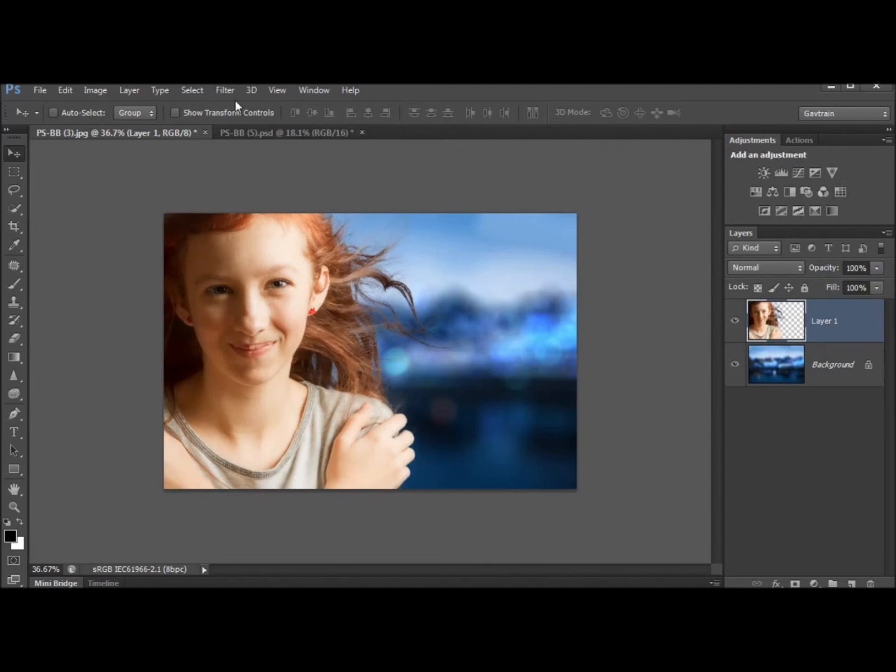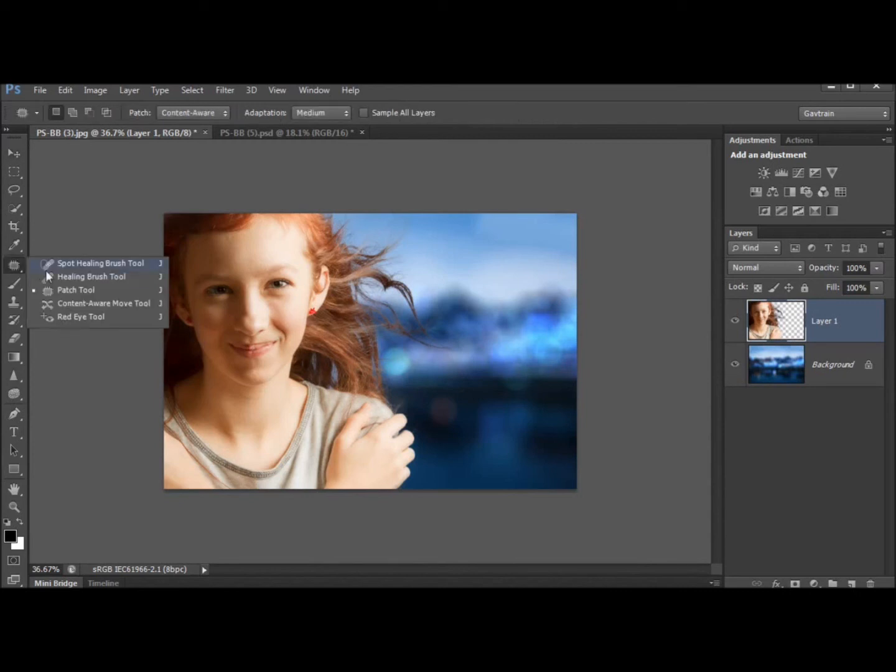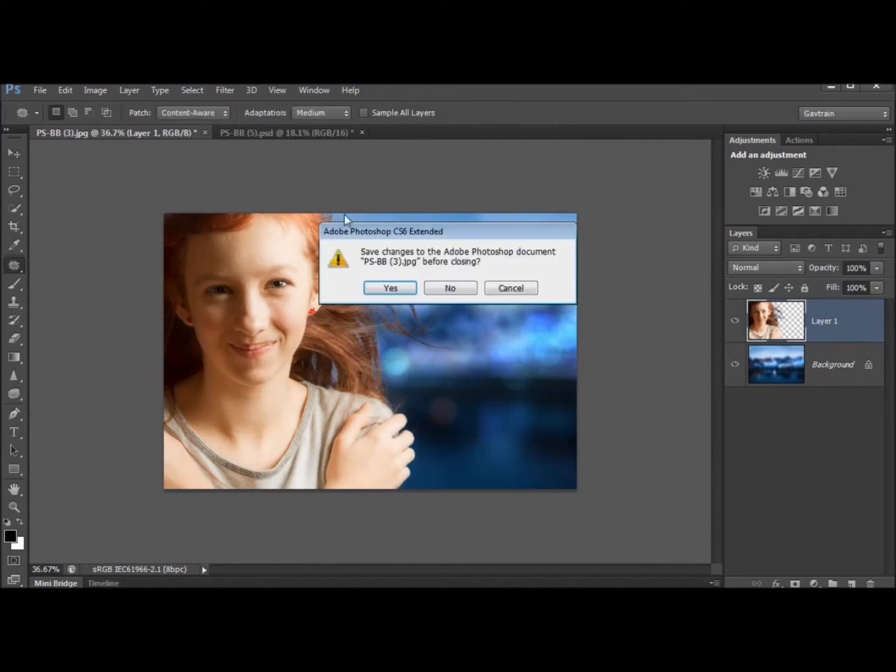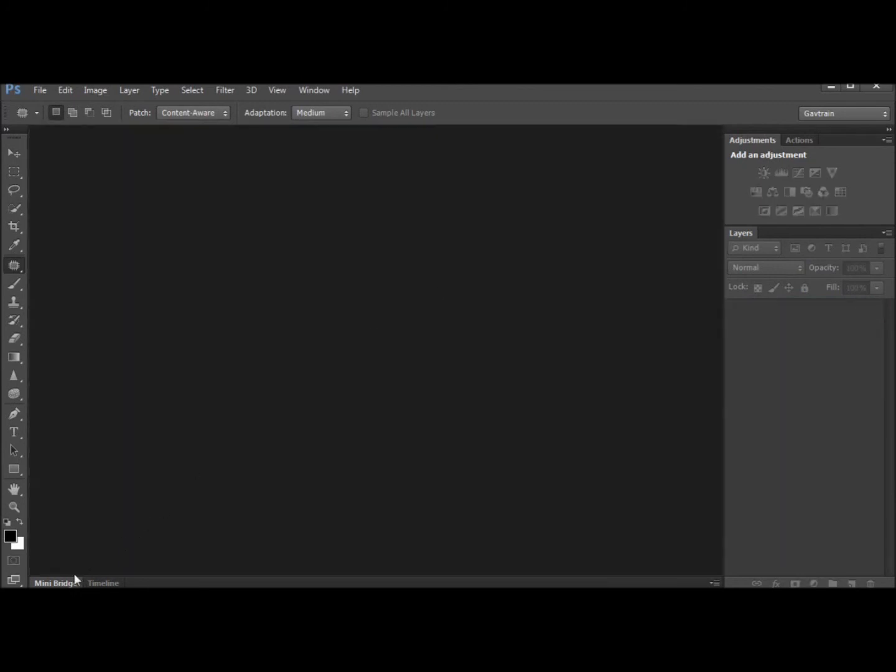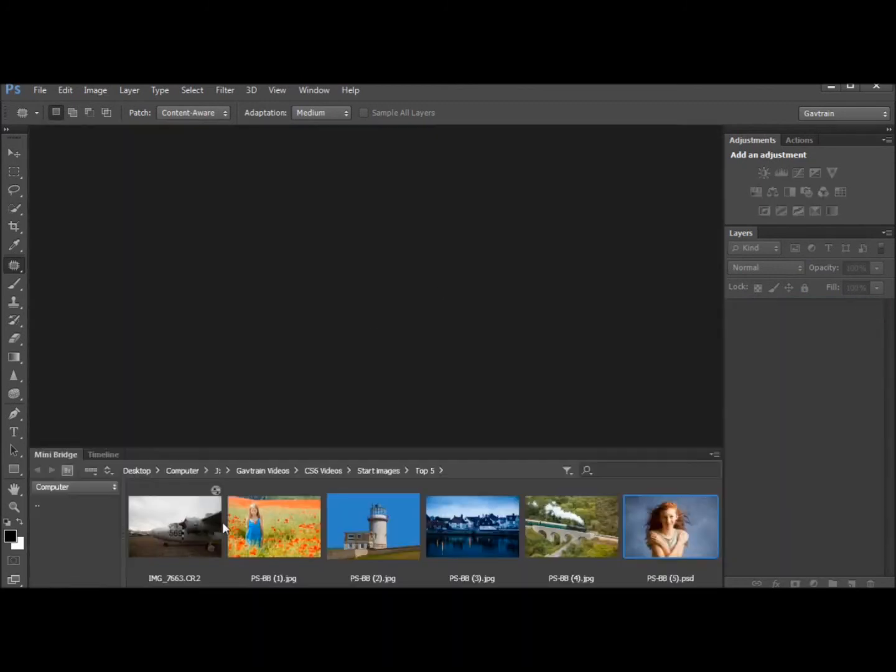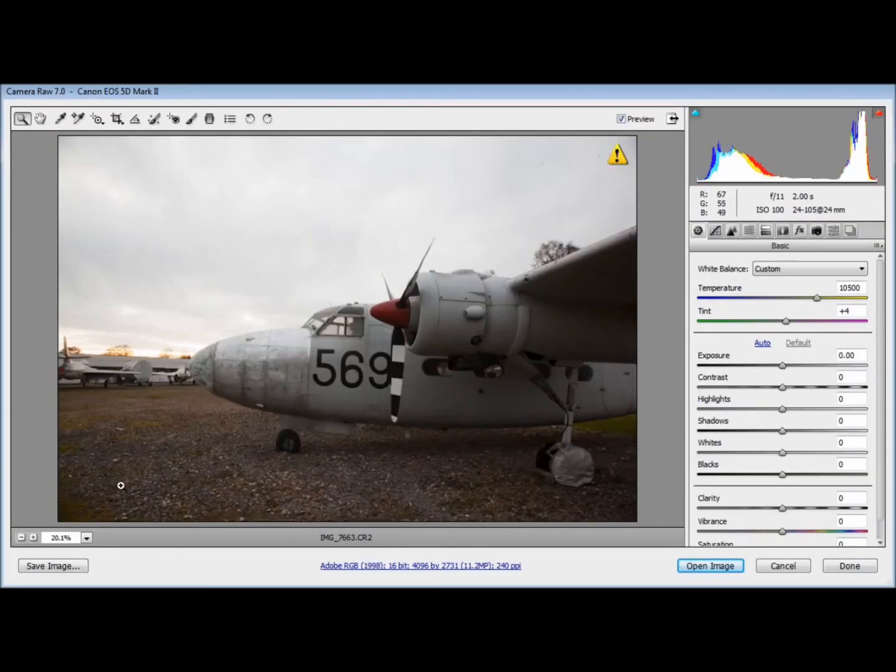Okay so number three on my top five list was the blurring tools and the filters. Number four was the new ability to use the patch tool with content aware. What's number five? Well I think I've saved the best till last. Number five is the new raw features.